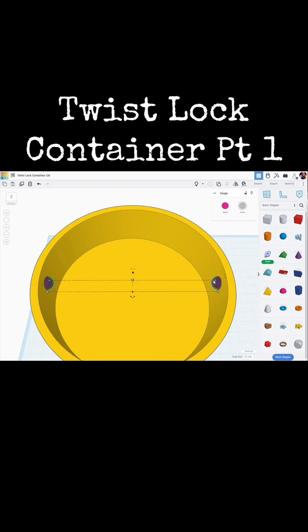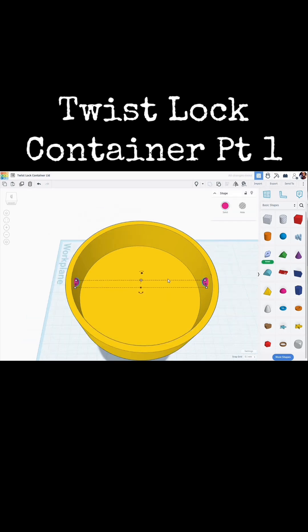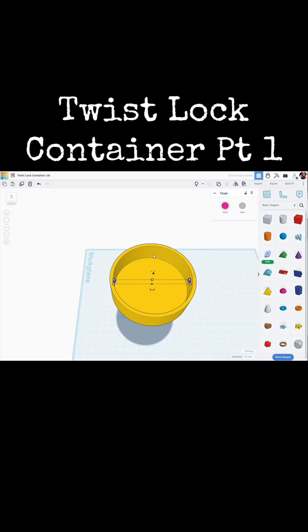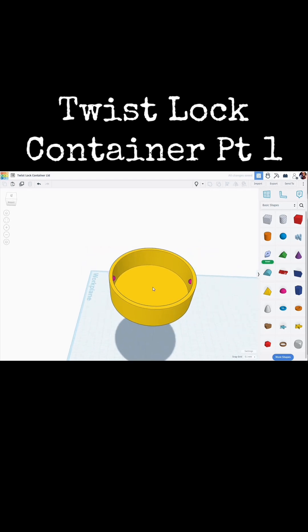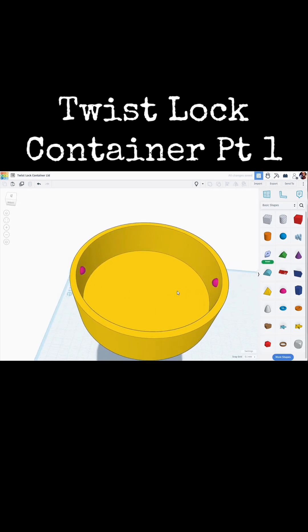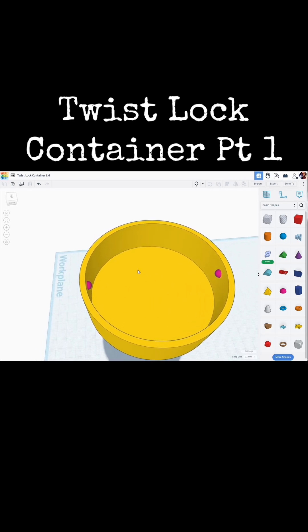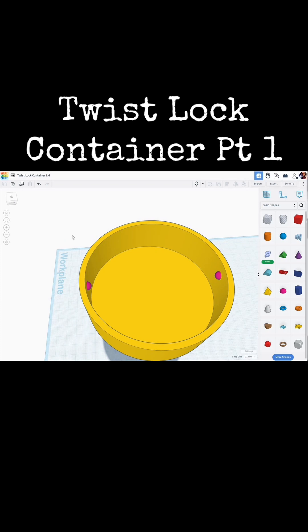I'm going to do the same thing for those two half-spheres. Select one. Select the other. Group them together. Shift-select the lid. Align. And get those centered. So those are centered in between now, and we can merge those together.